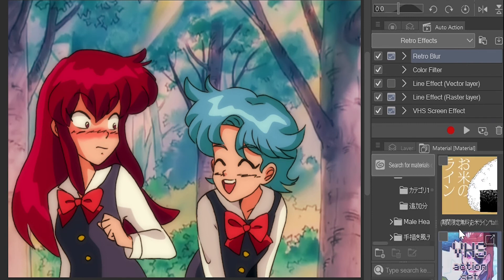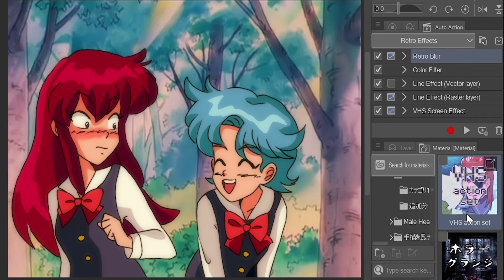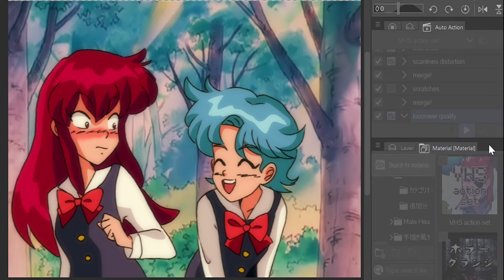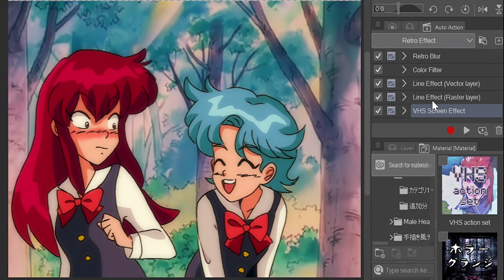This next step is optional but I like it as a nice subtle bonus to make the picture look more low quality. Scroll over to the set called viz action set by otwatthreet. Add it to the auto actions tab like you did before with my set, then scroll down to the action titled lure quality. Hit play and go with its default settings.